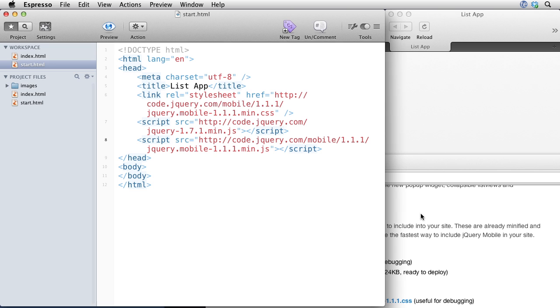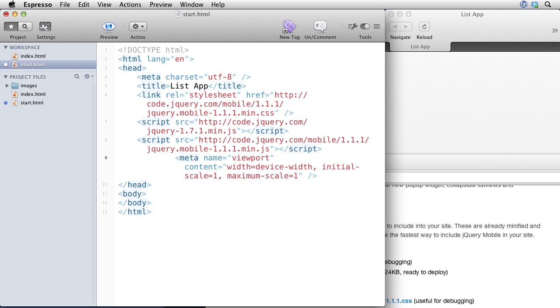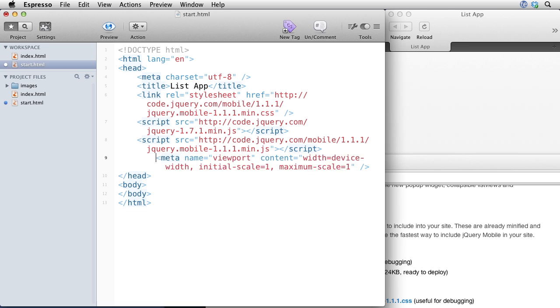And I'll go ahead and save that. And I also have to add a viewport tag. So I'm just going to add that in from a macro. And this is just a standard viewport tag so things look properly on iOS devices.